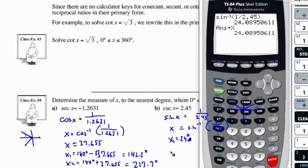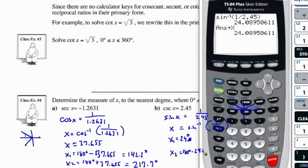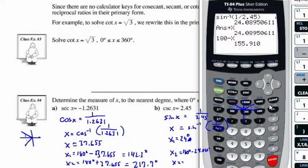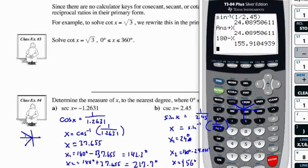And x₂ is equal to 180 minus 24.0895 degrees. On the calculator, 180 minus x equals 155.9, so to the nearest degree, x₂ = 156 degrees.